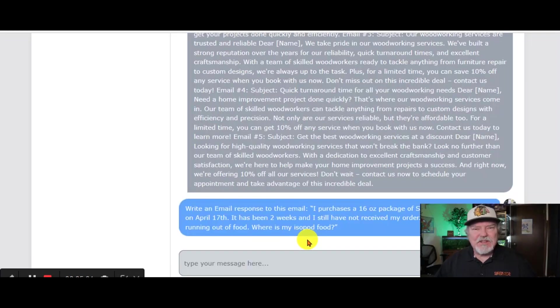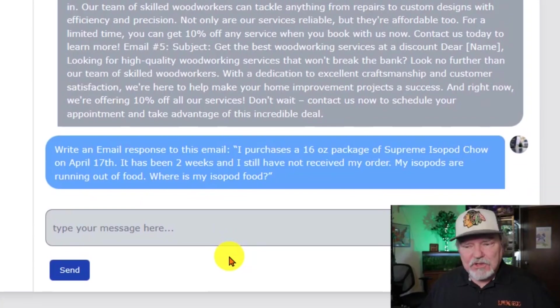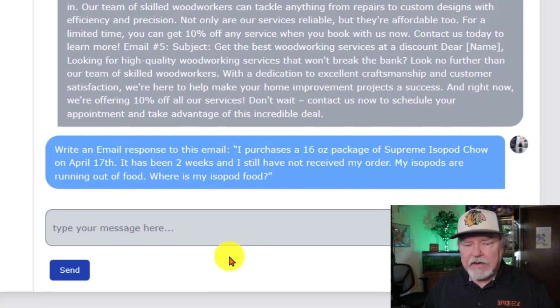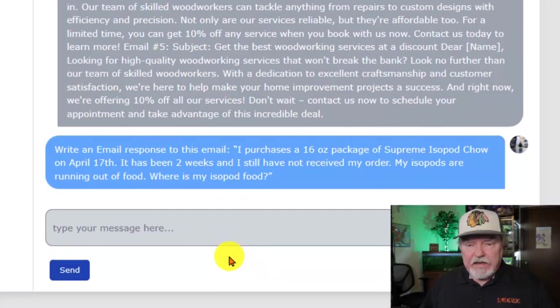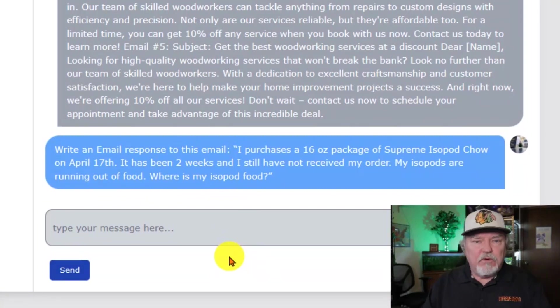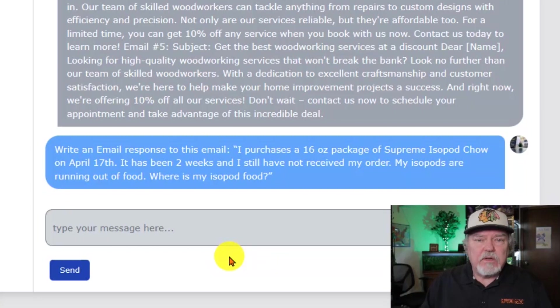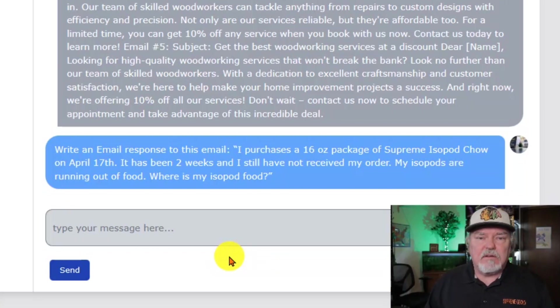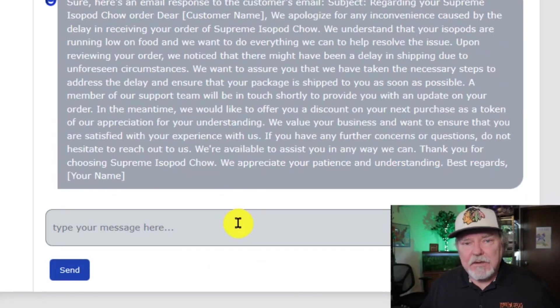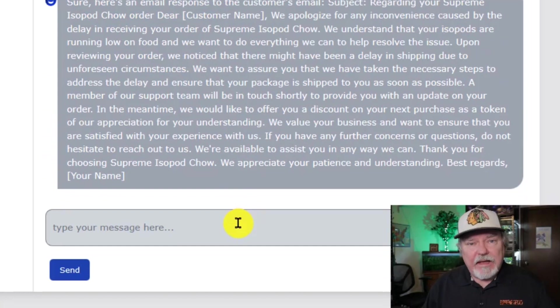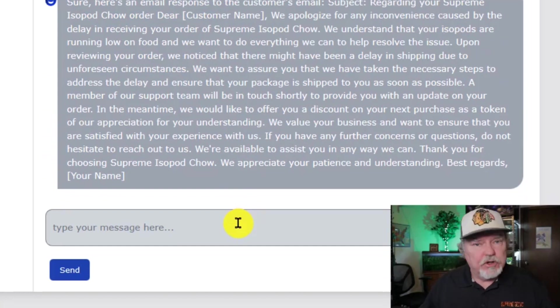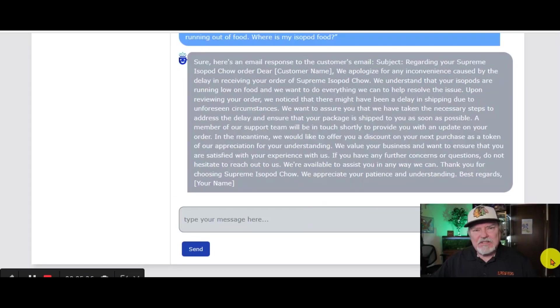Now we get questions like this. I purchased a 16-ounce package of Supreme Isopod Chow. On this date, it's been two weeks. Where's my food? So here is how you can answer that without trying to come up with this answer yourself. Copy and paste right in as a reply to that customer. You're good to go. Let's try another one.